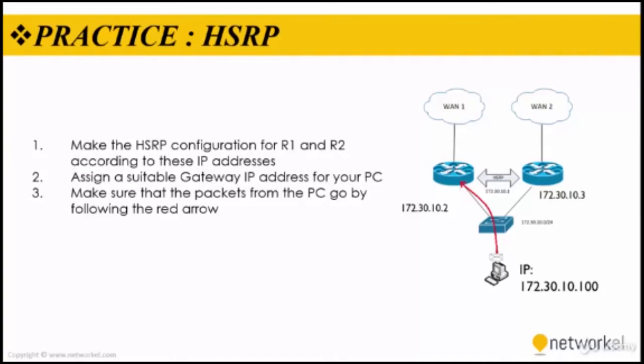In this section, we are going to talk about HSRP practicing on the packet tracer.